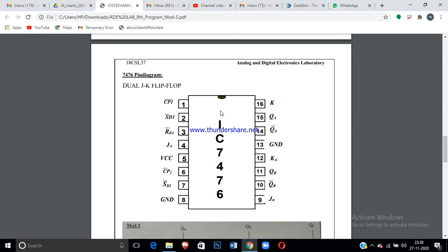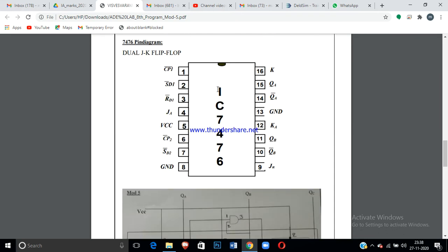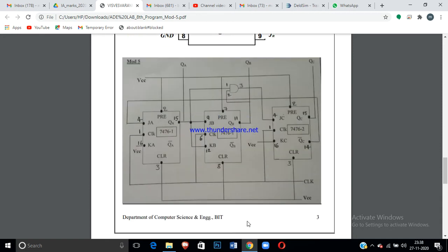The 7476 is a dual JK flip-flop IC. I already uploaded a video for the 7476 pin configuration — please watch that first. For the Mod-5 counter I need two 7476 ICs: one IC handles two flip-flops (JA and JB), and the second IC provides the third flip-flop (JC). The diagram shows three flip-flops connected according to the calculated values.